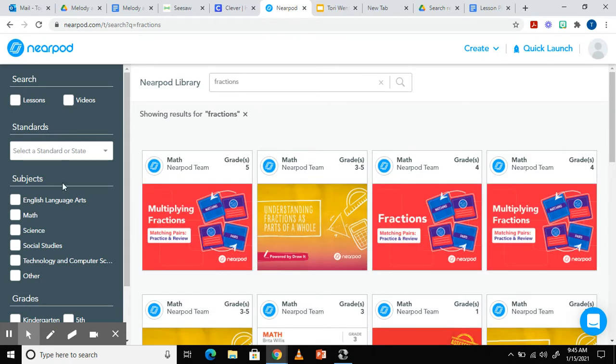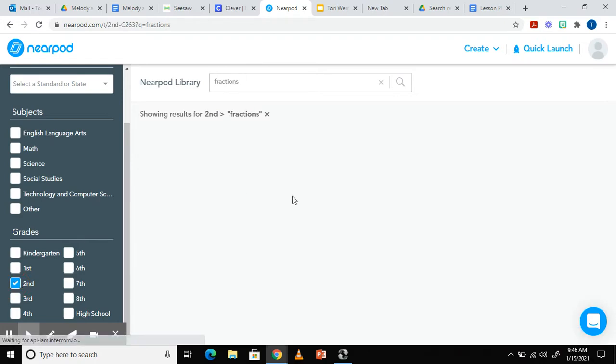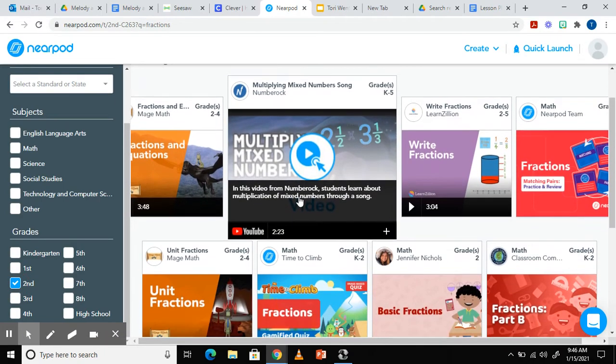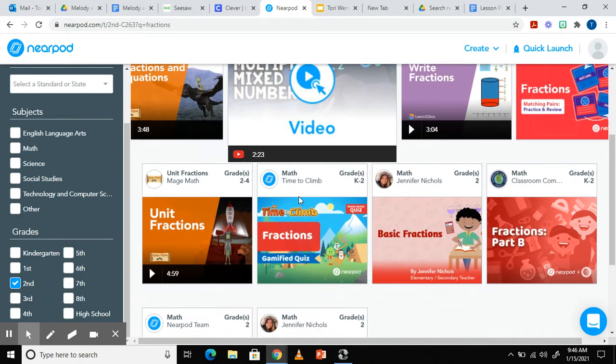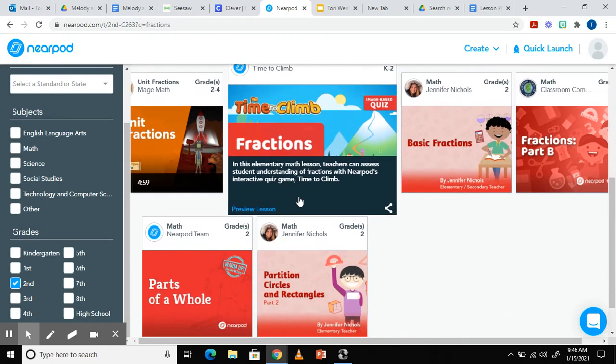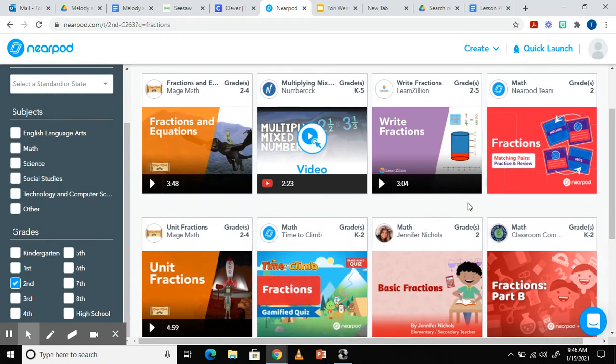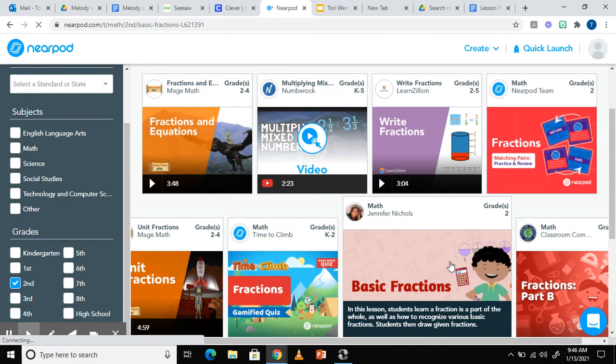To narrow my search, I'm going to click the grade level that I teach. Here you'll see all the resources available to you in Nearpod's libraries at the grade level you teach. Once you find one you like, you can click on it to preview it.